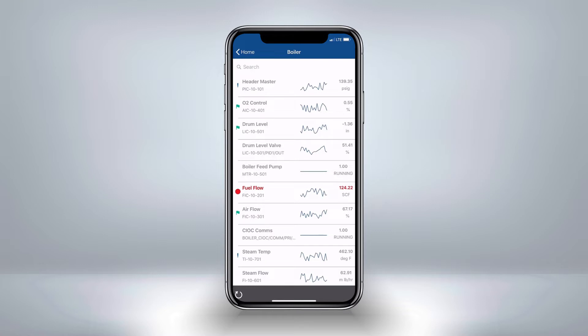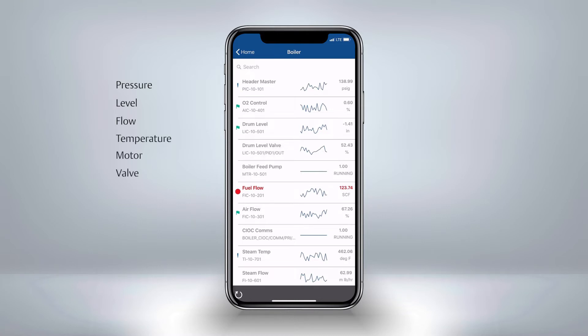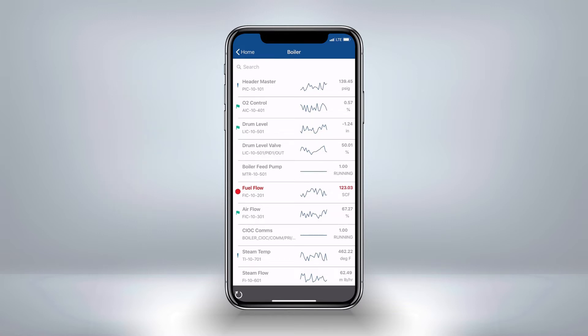These watchlists get created using a web-based application called Delta V Mobile Studio. You can watch our other videos to see how easy it is to customize these lists for your individual users. Watchlists are used to track any parameter from Delta V or OPC that is of interest — it could be a pressure, level, flow, temperature, motor, valve, or even bypass and diagnostics. Simply put, if it's a parameter in Delta V or OPC, then you can put it on a watchlist.